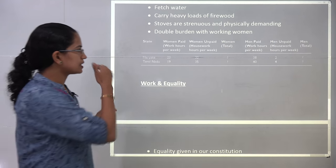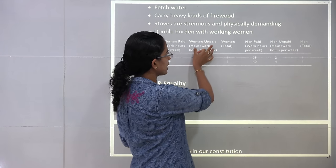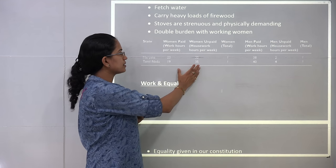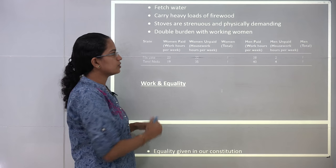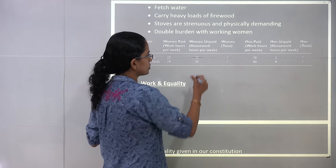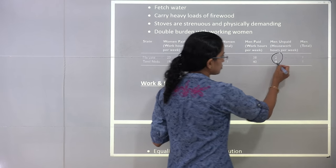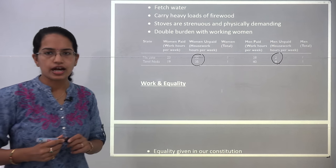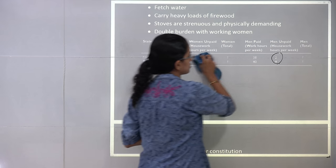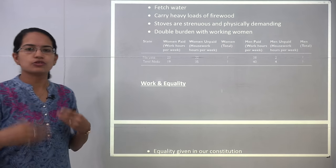There is a case study that shows the number of paid and unpaid hours per week for men and women, with data from Haryana and Tamil Nadu. The number of unpaid hours — representing household work — for men is only 2 hours, in contrast to females at around 30 hours. That is the amount of work being done which is neglected by society, and that is the main idea this chapter brings to notice.